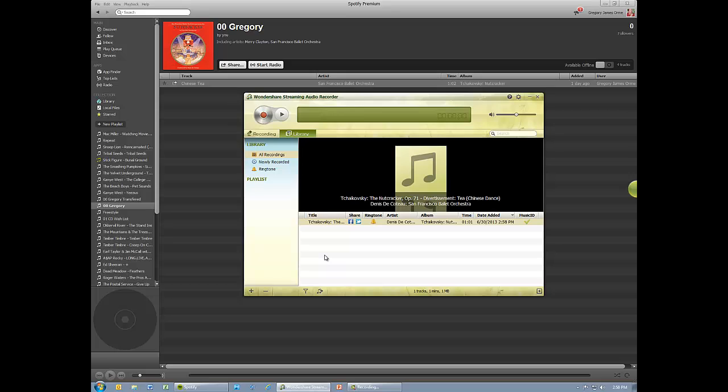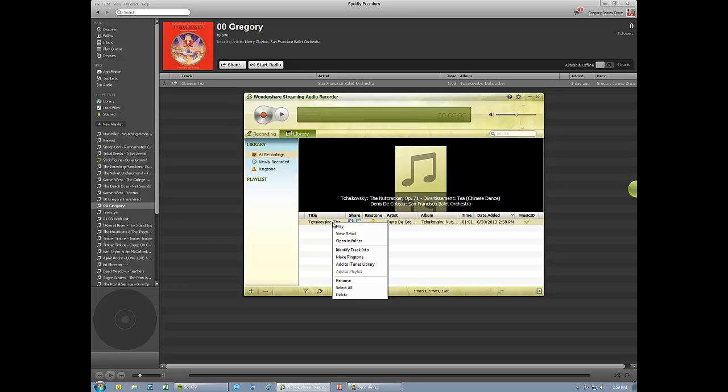Or you can export tracks to iTunes and edit the track information there. To add a track to your iTunes library, simply right click on the track and choose Add to iTunes Library.